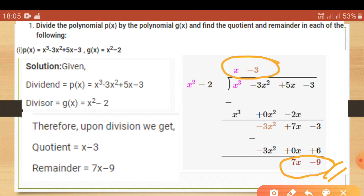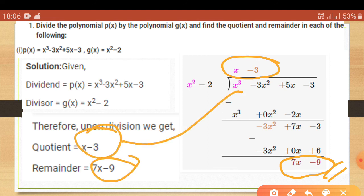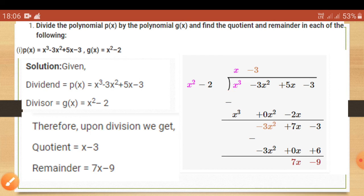To verify the result, multiply the quotient and divisor — you should get back the dividend. If you don't get the dividend, your procedure is wrong. Thank you very much.